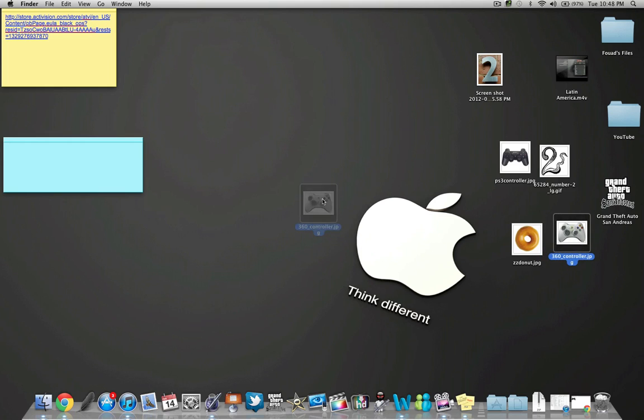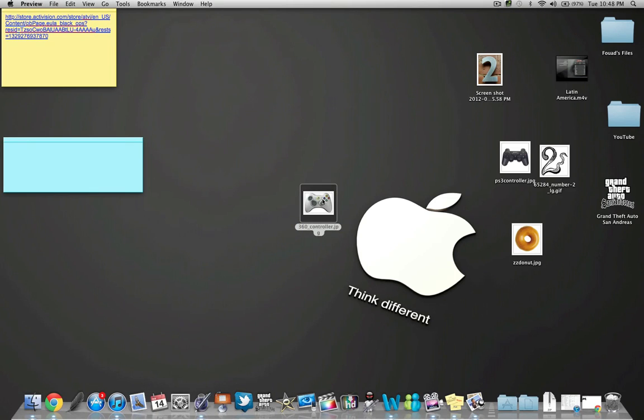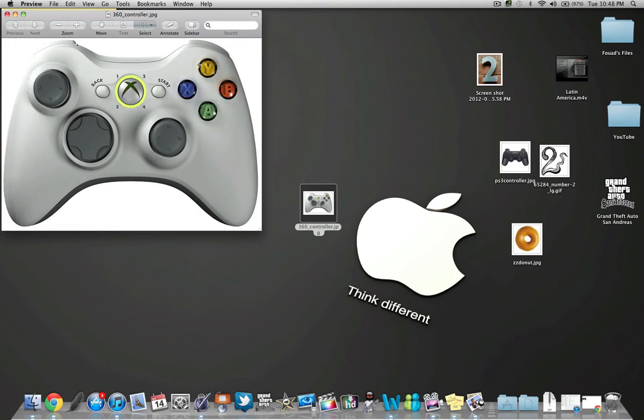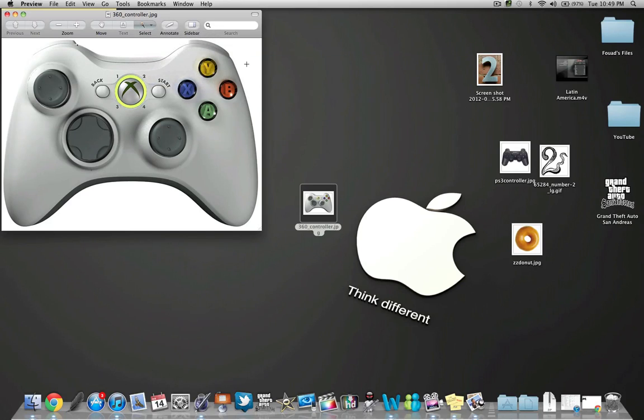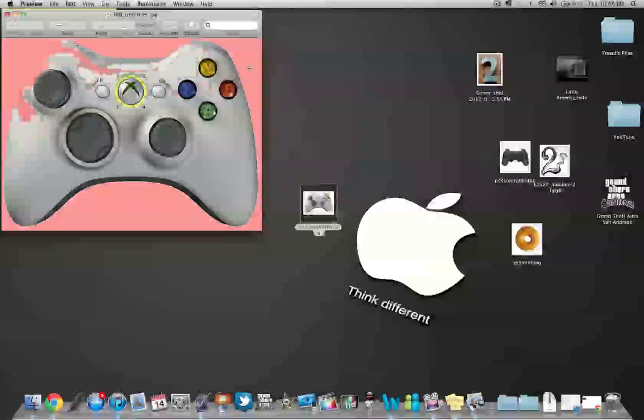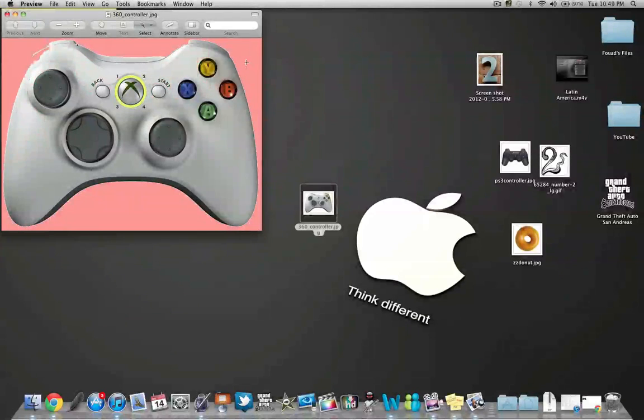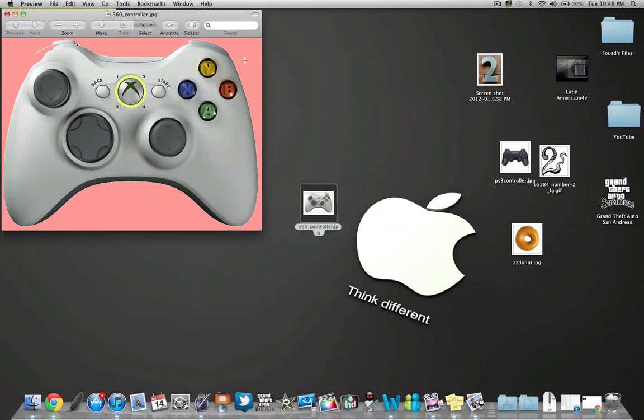Alright, so first let's start out with the Xbox, and this is for Mac users only, by the way. All you have to do is double click, it opens it up as an image, and then select, you go instant alpha, and you just drag, make everything around it pink.